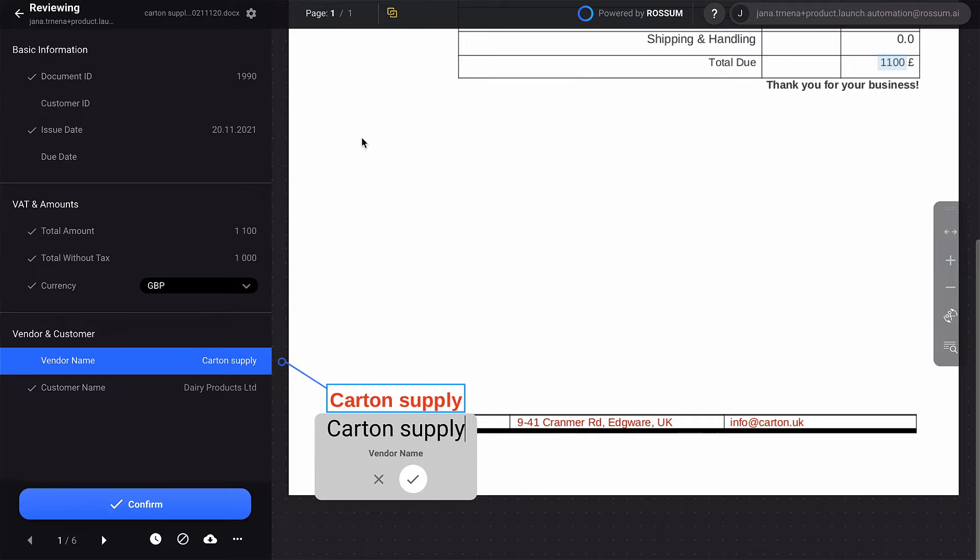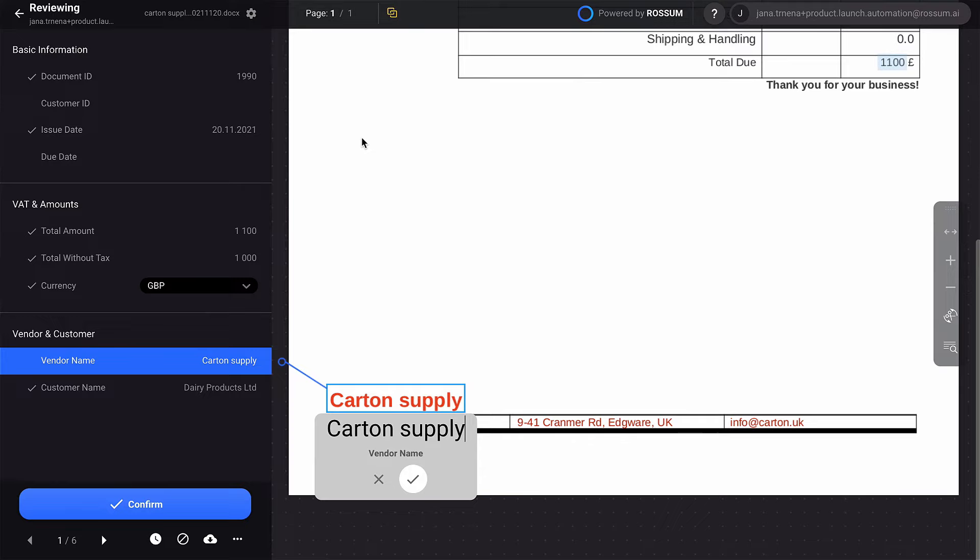Here you can see multiple documents with the same layout. Let's review one of them. Thanks to Rossum's UI, this only takes a couple seconds. Now we can confirm the document. Let's wait a few seconds and see Rossum's instant learning in action.